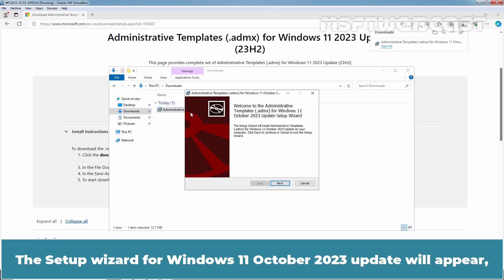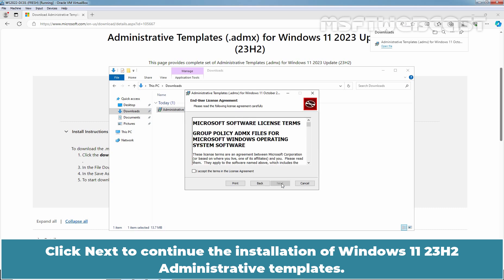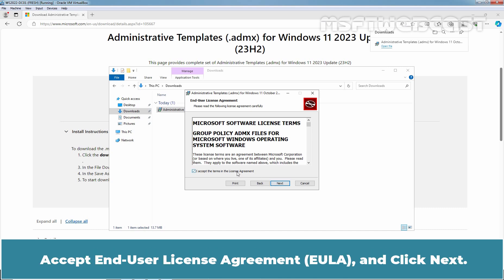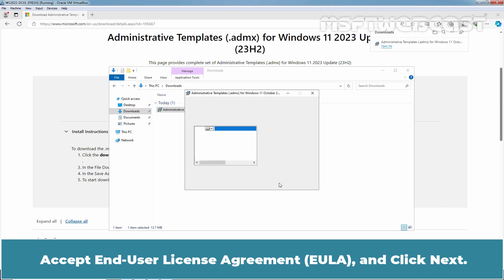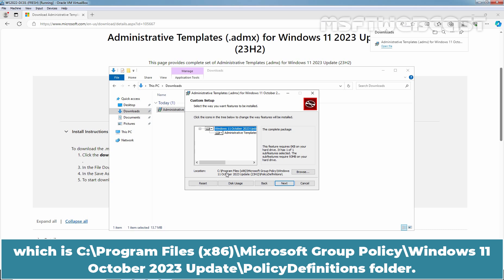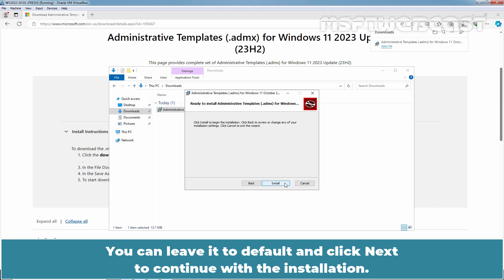The setup wizard for Windows 11 October 2023 update will appear. Click Next to continue the installation of Windows 11 23H2 Administrative Templates. You will get the screen with License Agreement for Group Policy ADMX files. Accept the License Agreement and click Next. This will be extracted to the default location which is C colon slash Program Files x86 Microsoft Group Policy Windows 11 October 2023 Update Policy Definitions folder. You can leave it to default and click Next to continue with the installation.